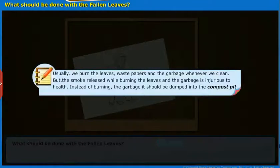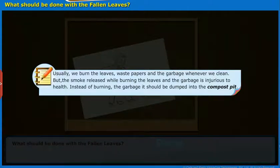Usually, we burn the leaves, waste papers and the garbage whenever we clean. But the smoke released while burning leaves and garbage is injurious to health. Instead of burning the garbage, it should be dumped into the compost pit.